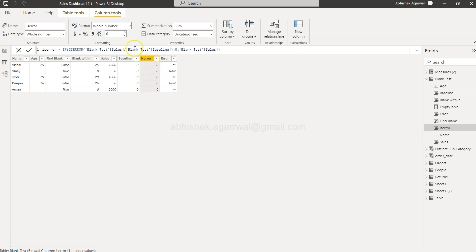get whatever it is. So if it is an error, wherever the output is, you're saying zero—so zero is coming. Otherwise, if it's a normal value, it will give you the sales. That way you can handle errors using the isError function.